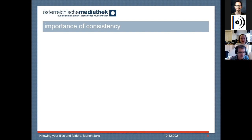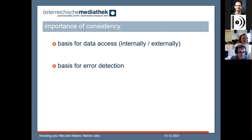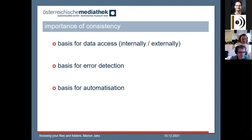So why is it important? Consistency in your file name and file path is the basis for data access. It's also the basis for error detection, because if you deal with a lot of inconsistent data, you simply don't know where to find the errors — it's like looking for the needle in the haystack. It's a basis for automatization, and it's also a basis for change.